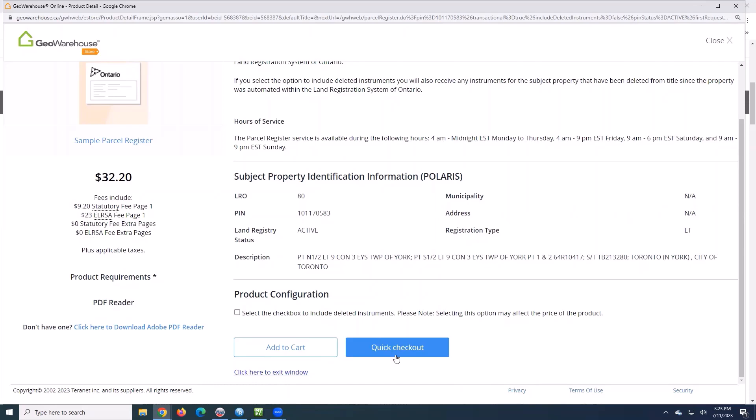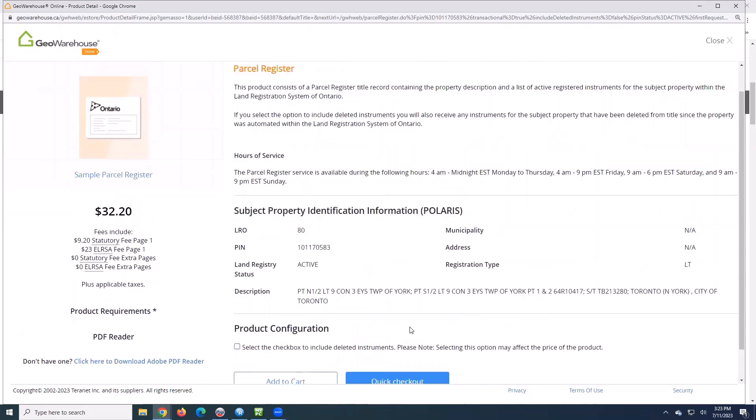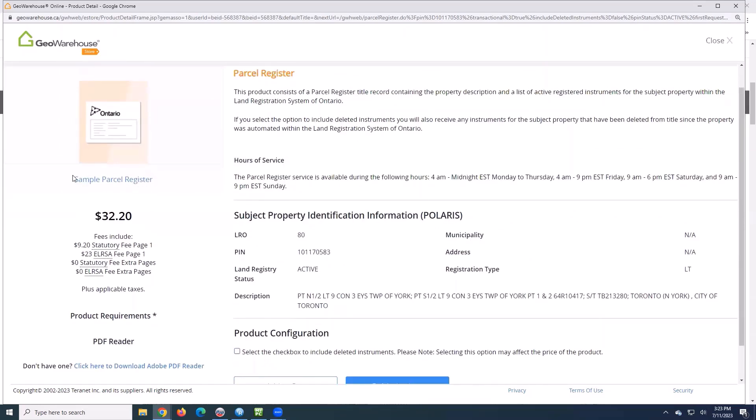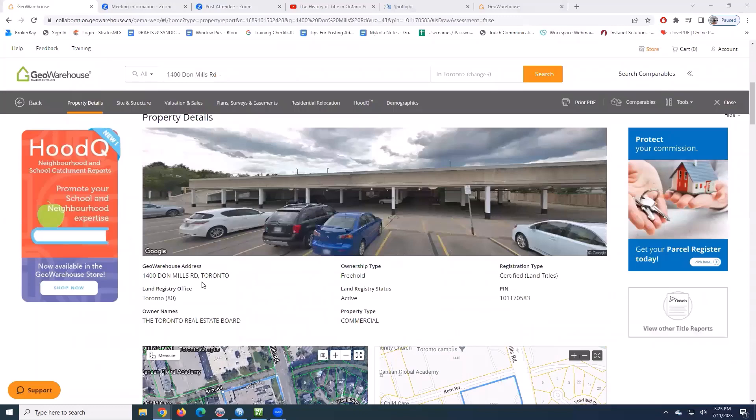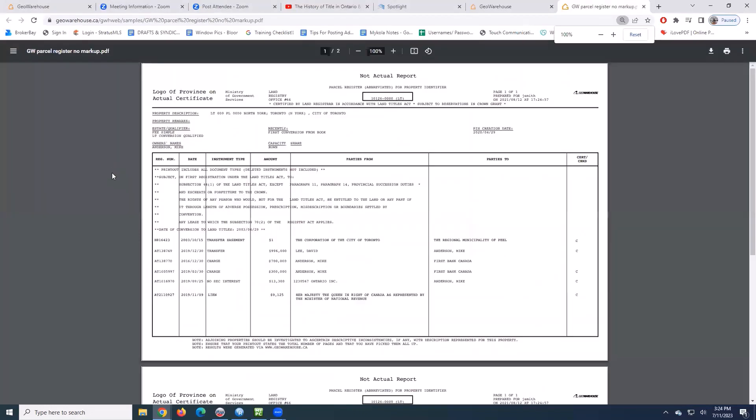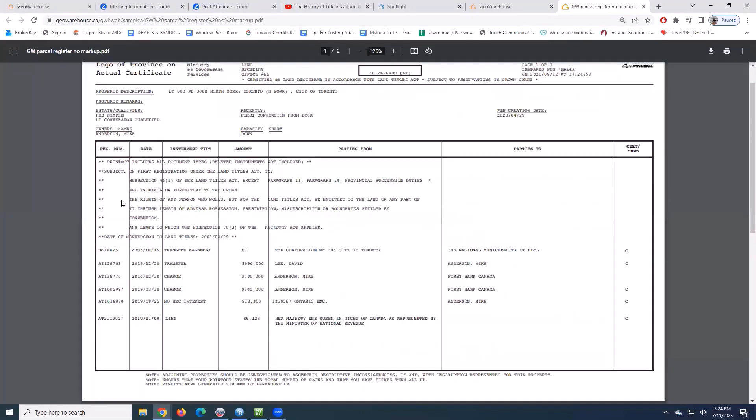If you want to know what it looks like, you can see over to the left here, I've got sample parcel register. So I can click that, open it up. And this is essentially what you're going to see.